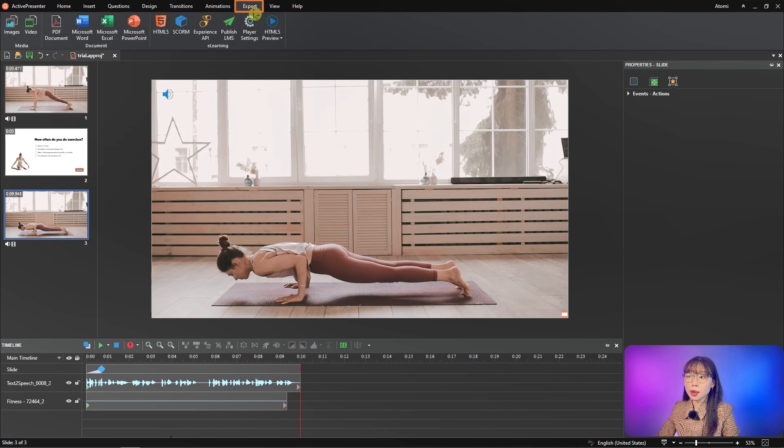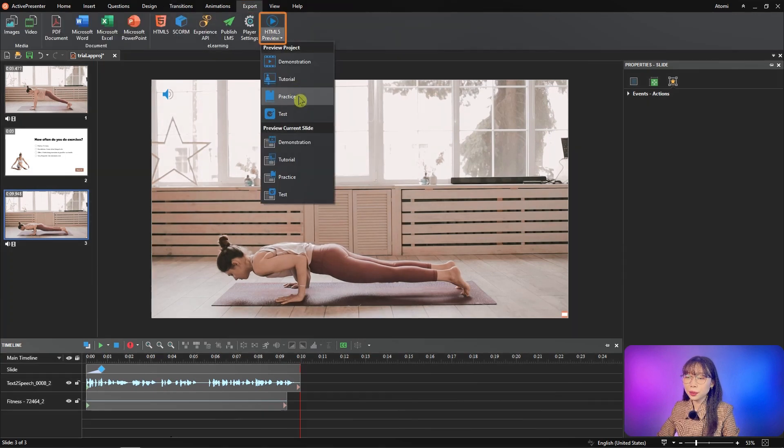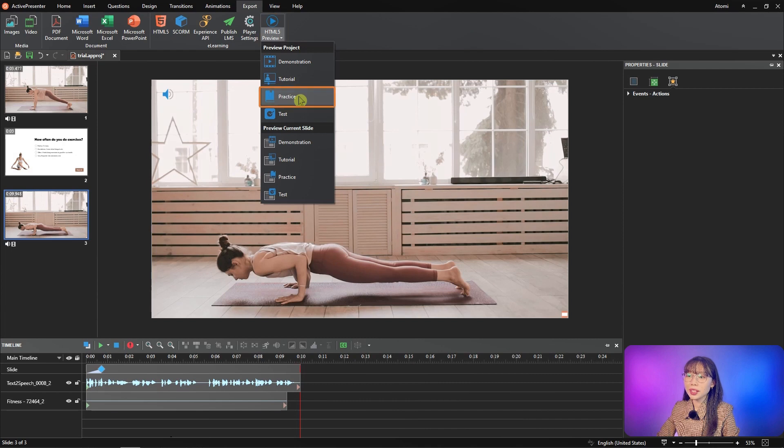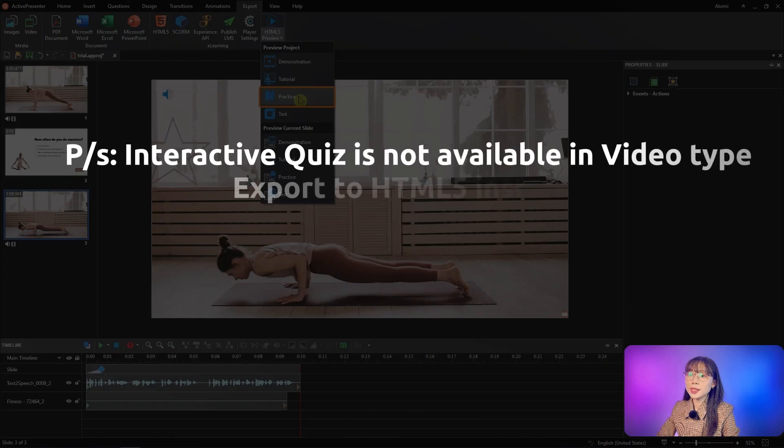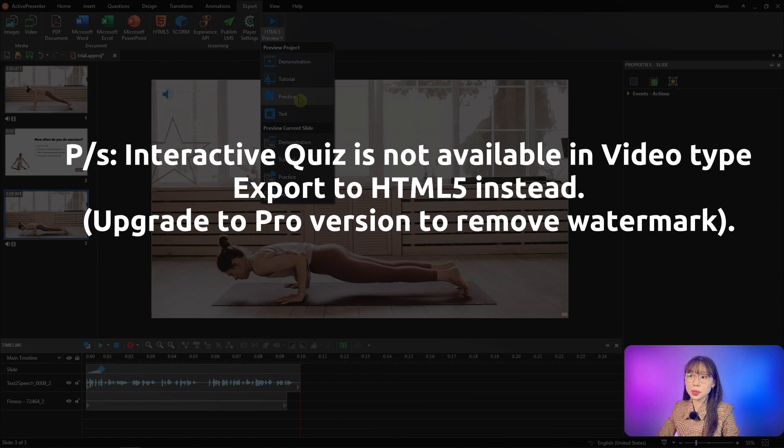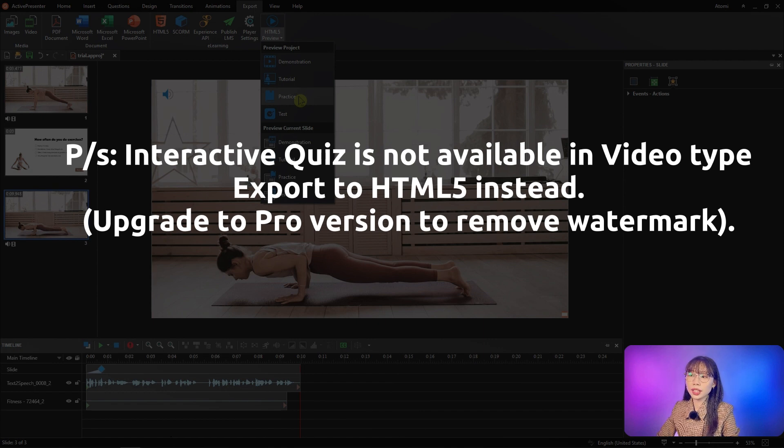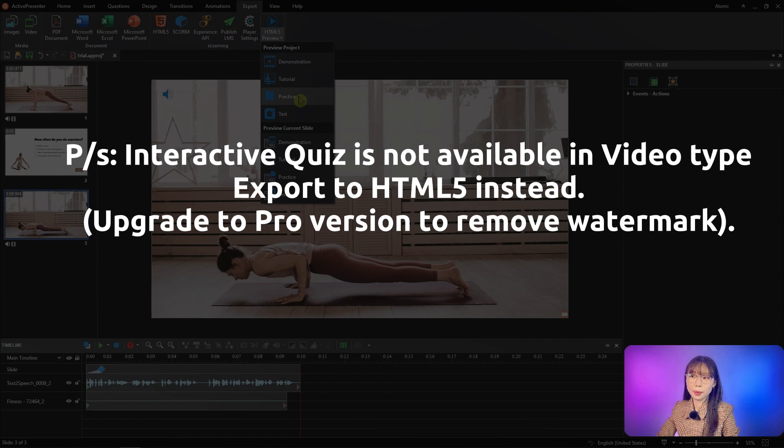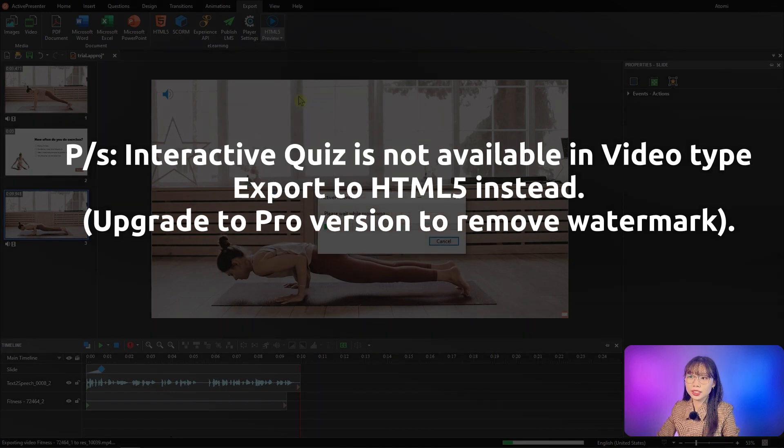Please note that an interactive question is not available if you export in video type. Instead, you need to export it in HTML file. To remove the watermark, you need to upgrade to a pro version.